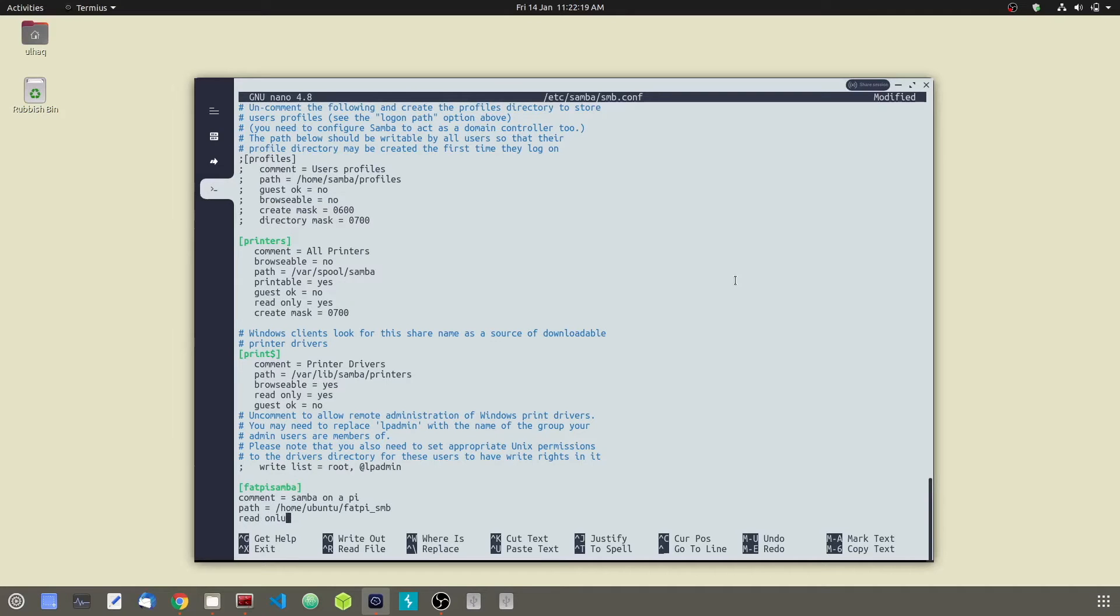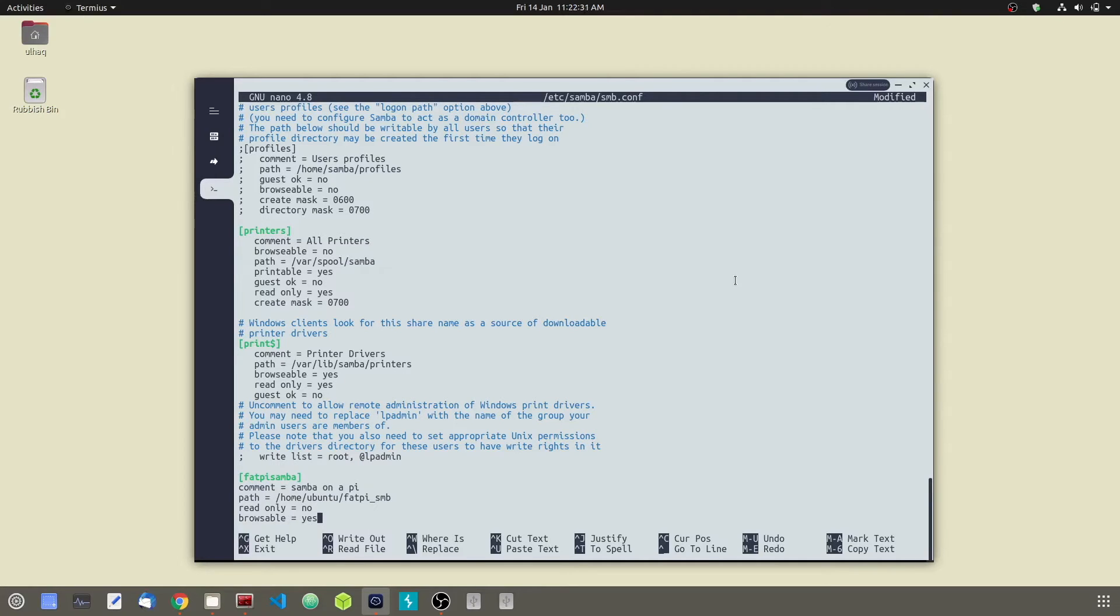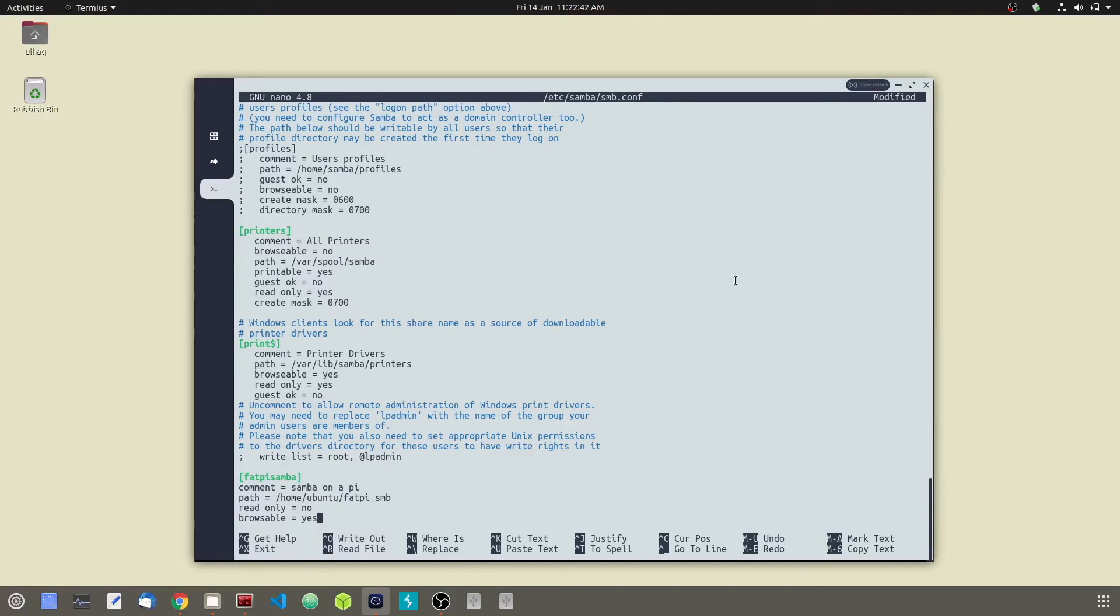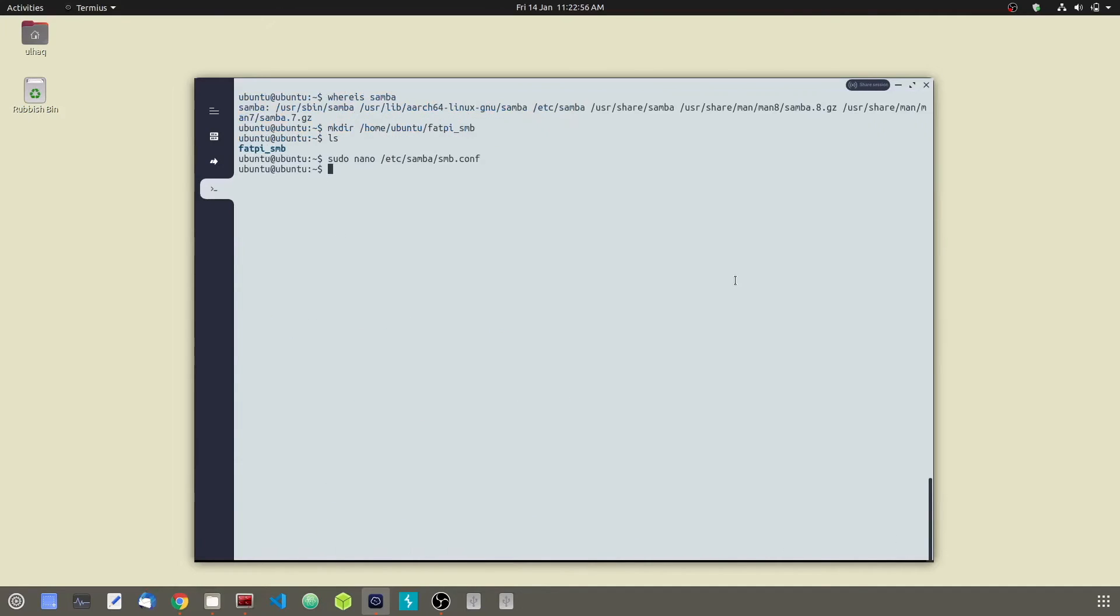Read only: no. Browsable: yes. What read only does is it gives permission to modify the content of the share folder and it is only granted when the directive value is no. Browsable, when set to yes, file managers such as Ubuntu's file manager will list this share under the network section. All right. Now go ahead and save the configuration file by hitting control O and enter, then control X.